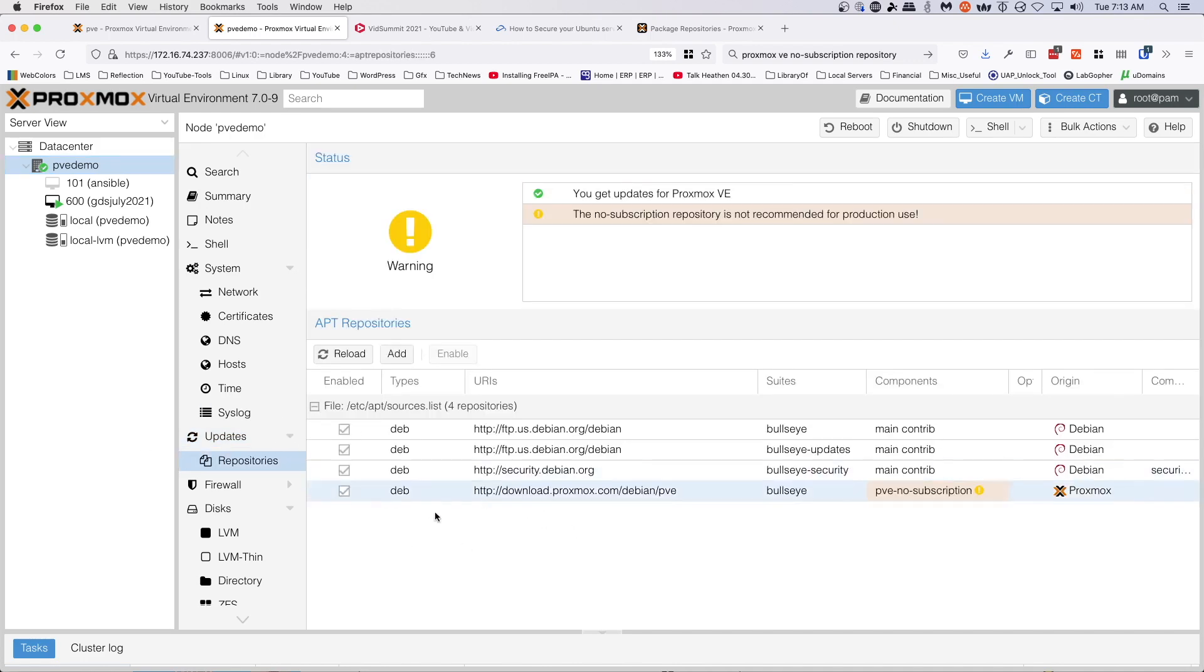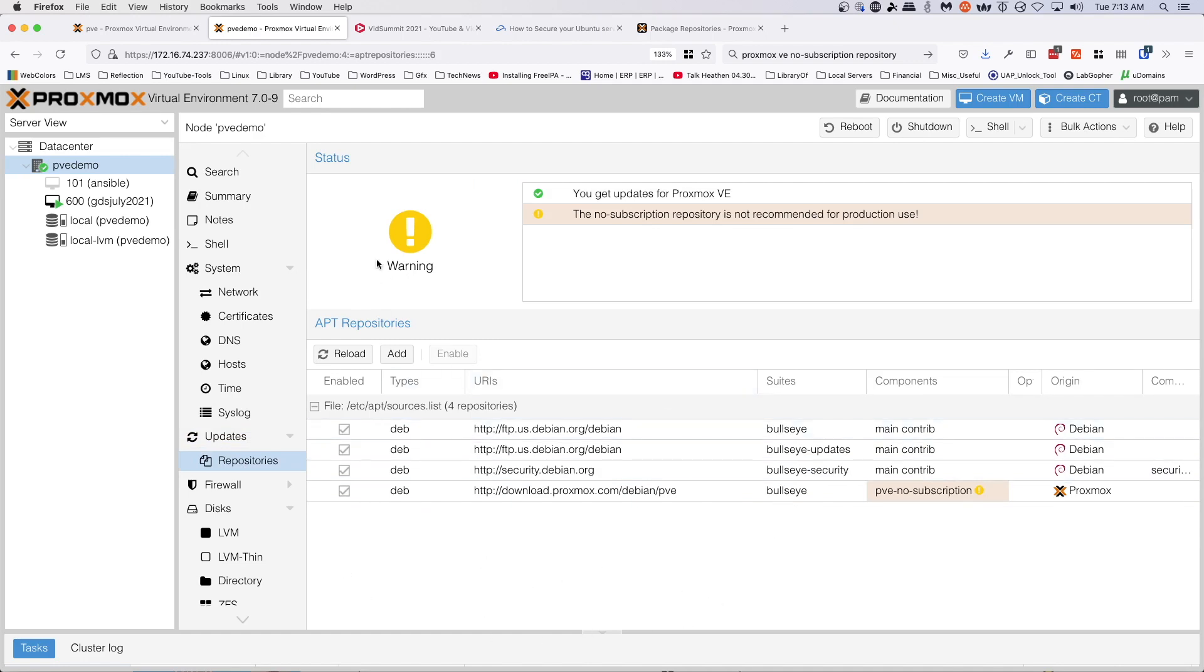But for now, we have successfully taken the enterprise repository out of the repository list, and we've got rid of one of the warnings. So this is just saying the no subscription repository is not recommended for production use.